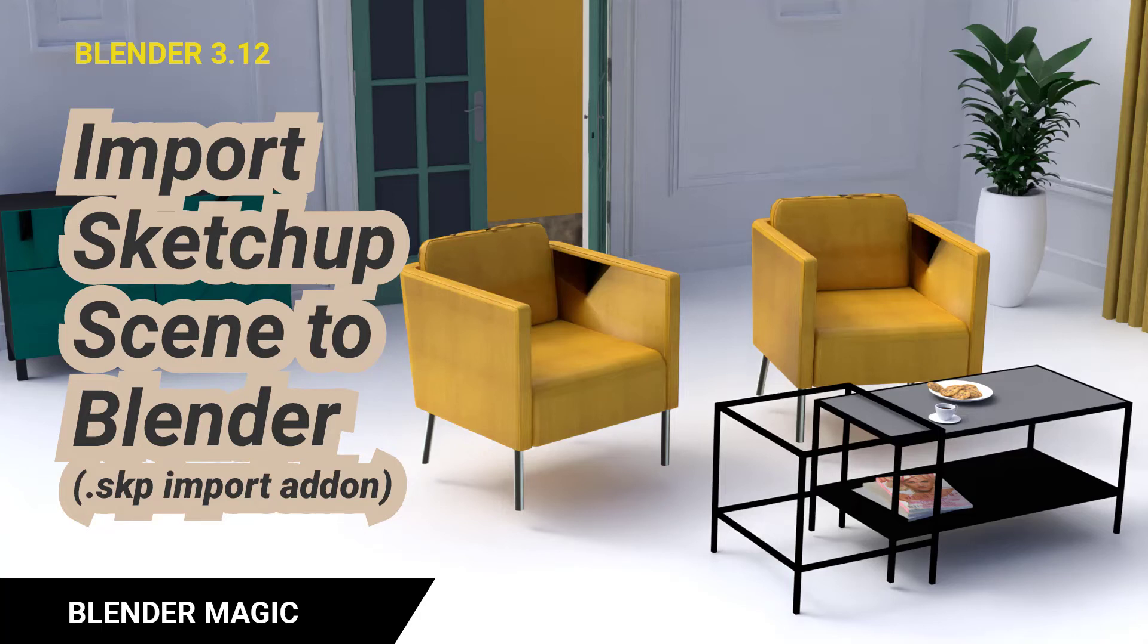I've decided to look into SketchUp this time and there's this great add-in that lets you easily import SketchUp models into Blender. I'll put the link in the description so check it out if you're interested.